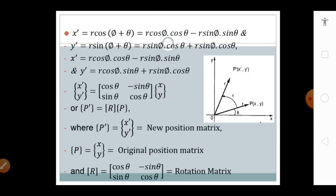Now x' = r·cos(phi + theta), which expands to r·cos(phi)·cos(theta) − r·sin(phi)·sin(theta). For y', y' = r·sin(phi + theta), which expands to r·sin(phi)·cos(theta) + r·cos(phi)·sin(theta). Solving: x' = r·cos(phi)·cos(theta) − r·sin(phi)·sin(theta) and y' = r·cos(phi)·sin(theta) + r·sin(phi)·cos(theta).